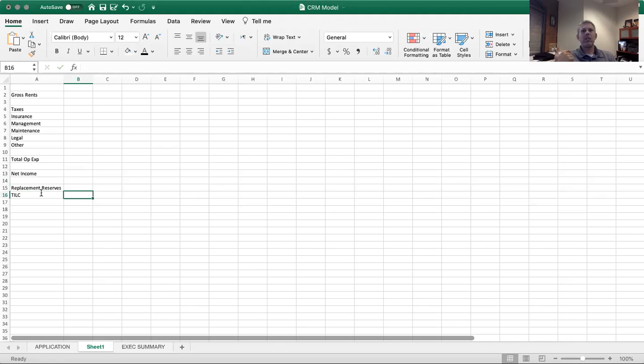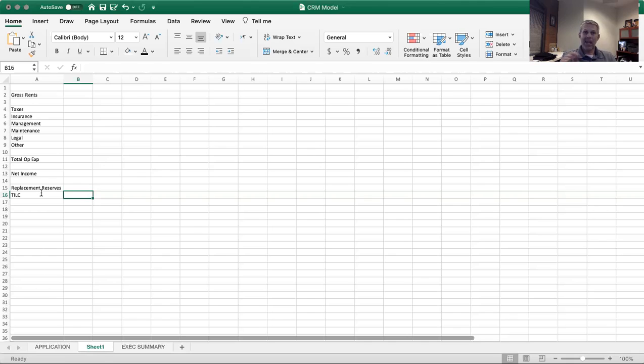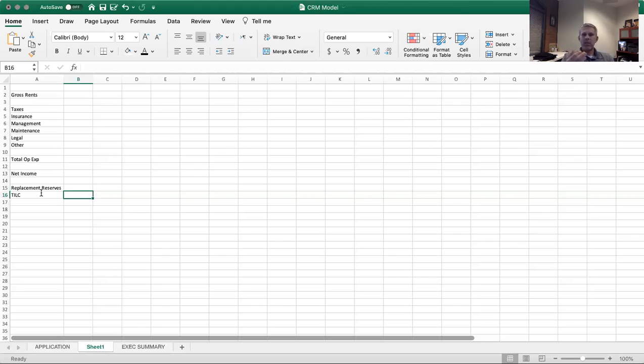And then you're going to need to pay leasing commissions to a broker who finds the new tenant. So what they do is they calculate in there a tenant improvement and leasing commission reserve. So that's the other item they'll take out of the bottom line. Again, this is all based upon the property type, the condition, what tenant it is, et cetera.